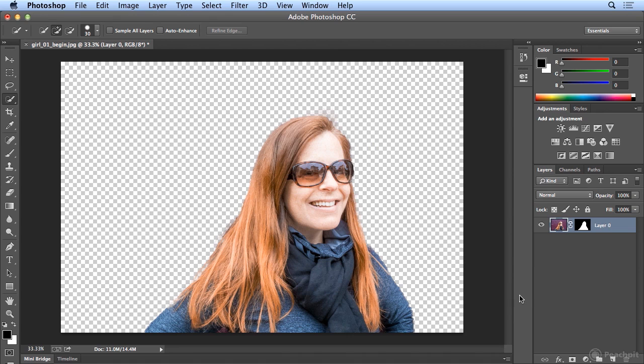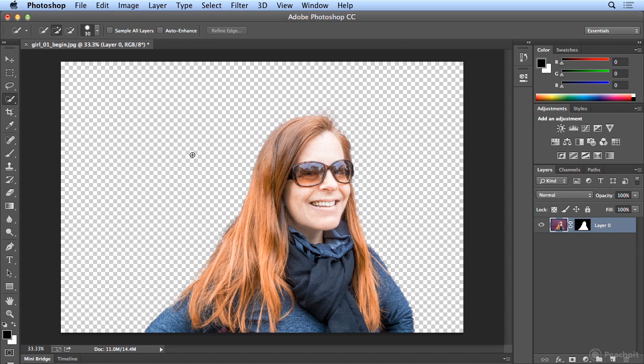There it is. This checkerboard pattern indicates transparency. It's better to use a checkerboard pattern than it is to use white, because white is a real color. Checkerboard indicates it's clear or transparent, so we could drop any number of things in.